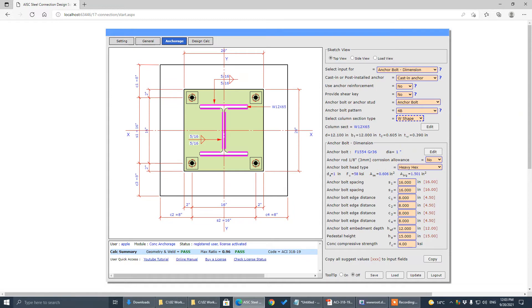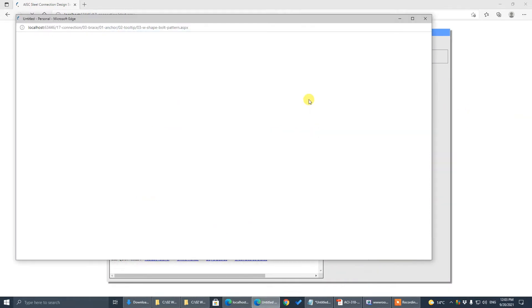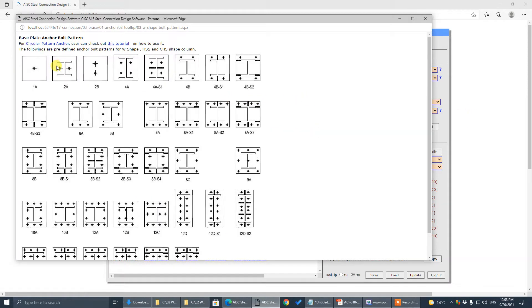The bolt pattern is 4B. We are already set to 4B here — the bolt pattern is 4B.